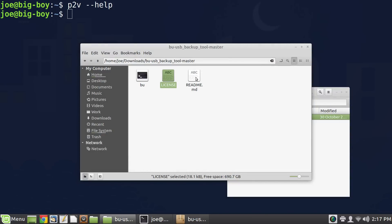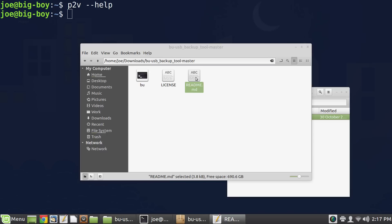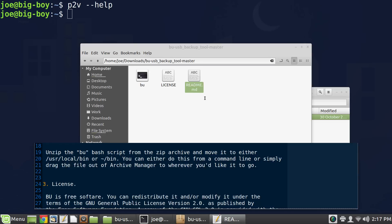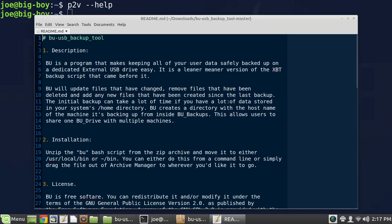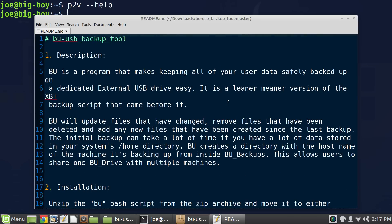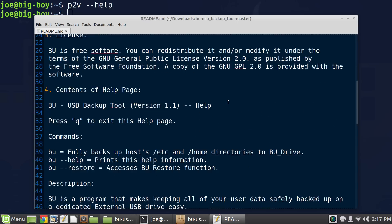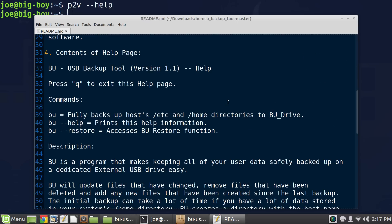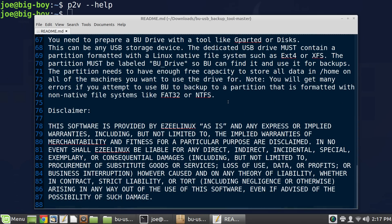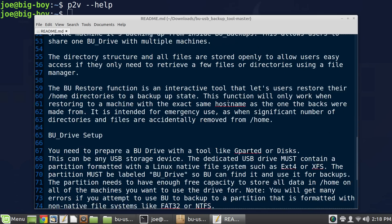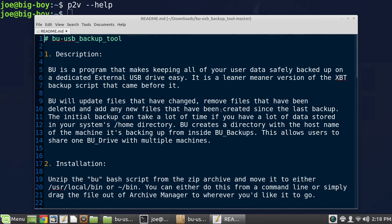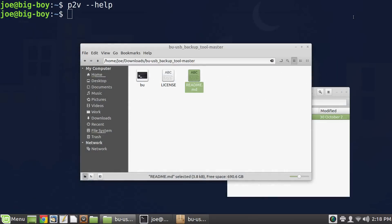The license is a text file with the GNU General Public License version 2 — this is the 1991 version, the same license that Linux itself is published under. You can read through it — it's a lot of legalese that lets you know your rights to use this open source program. Then we have a README, which is supposed to be in Markdown language but isn't — it'll open in a text editor in plain text. It's just the help file — exactly what's in the program.